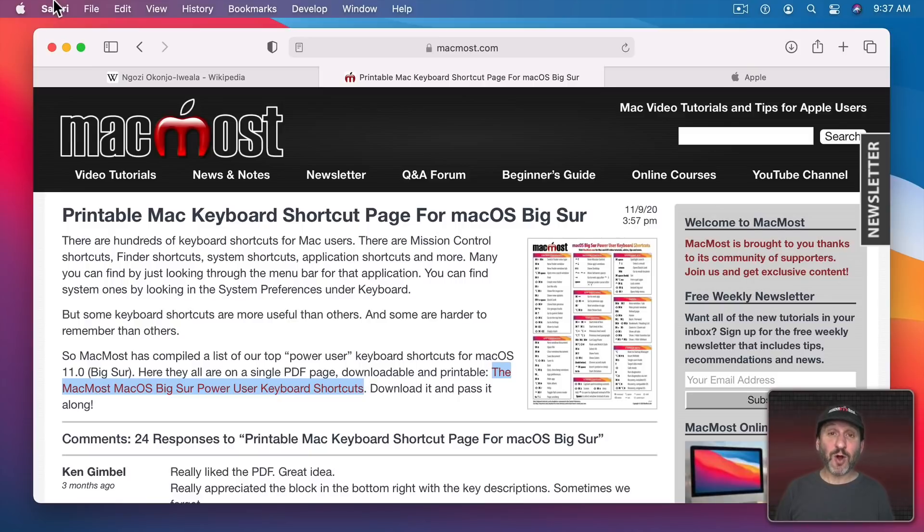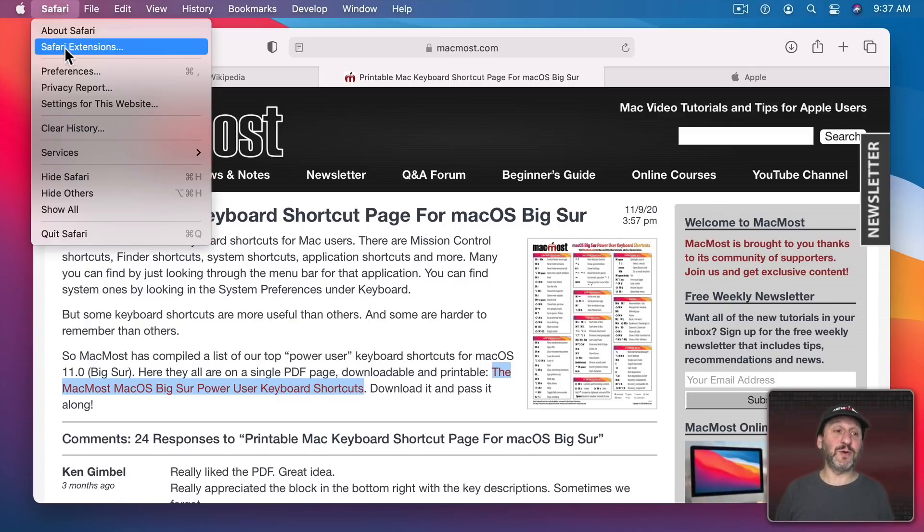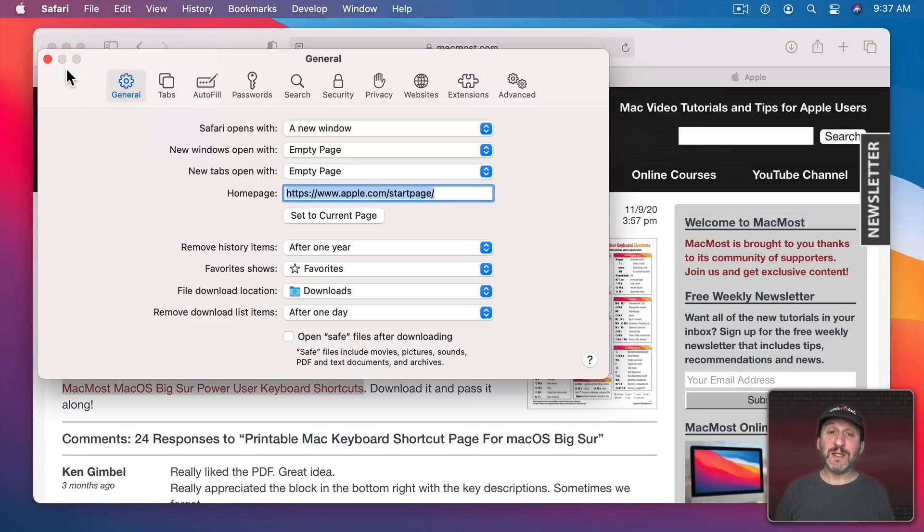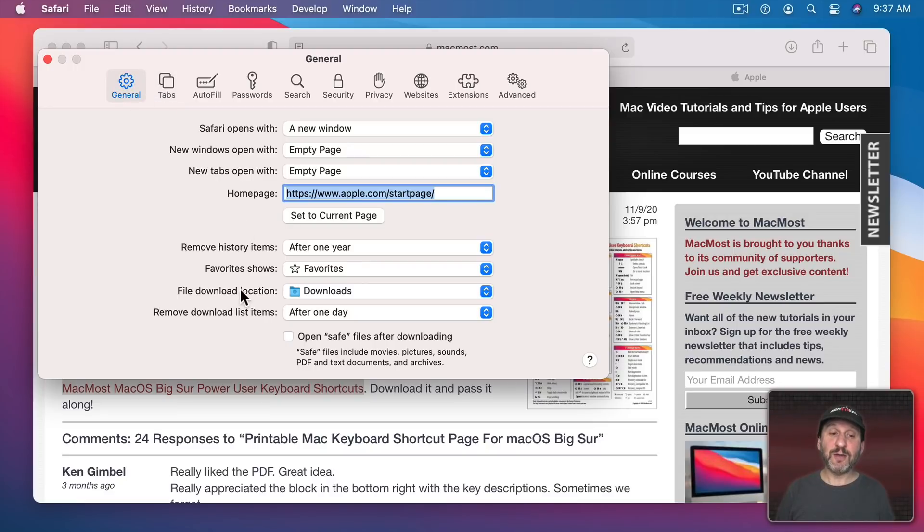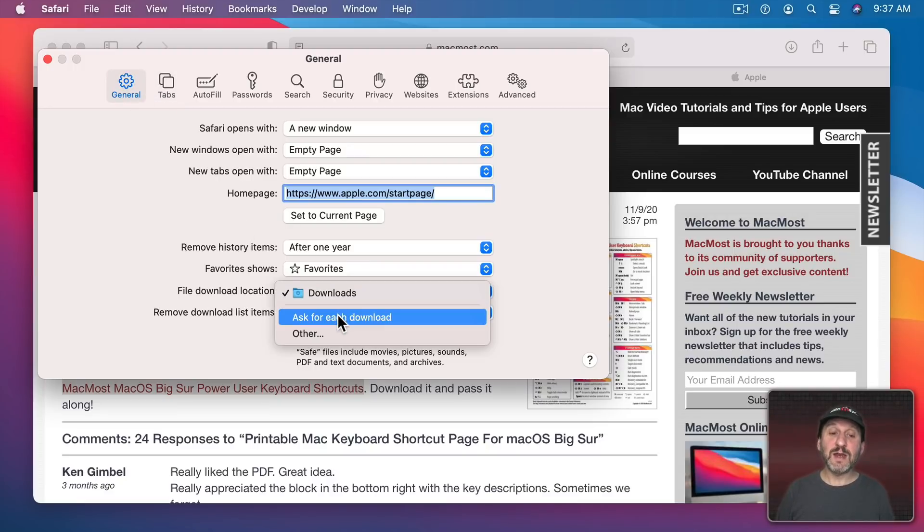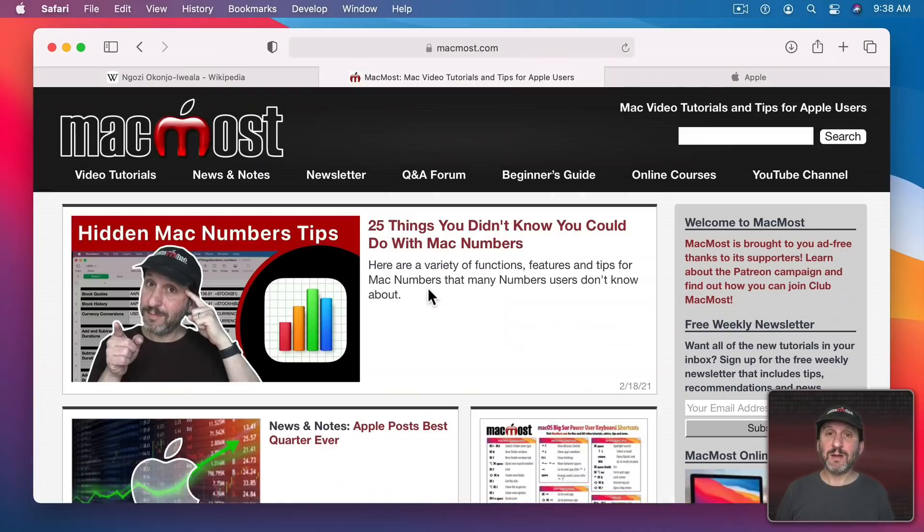If you're always doing this and never using the Downloads folder you can go into Preferences and then under General, File, Download, Location, you can set it to Ask for Each Download.